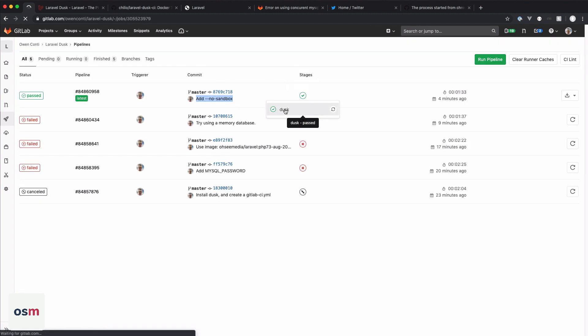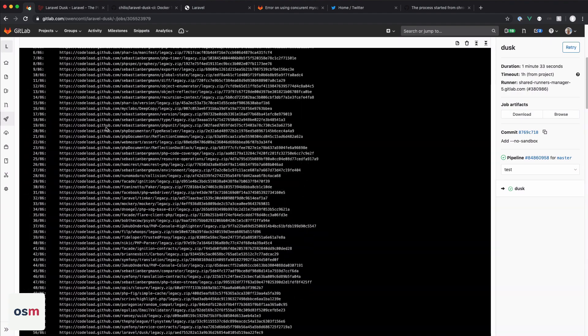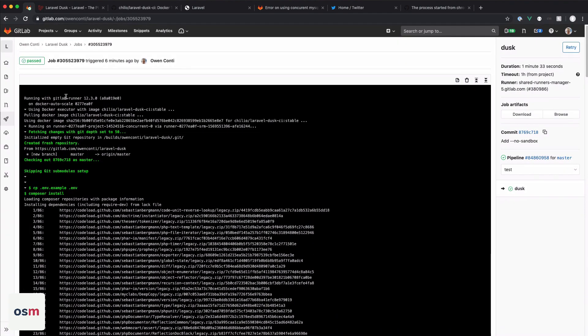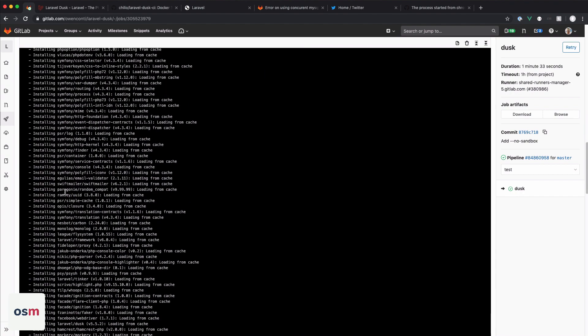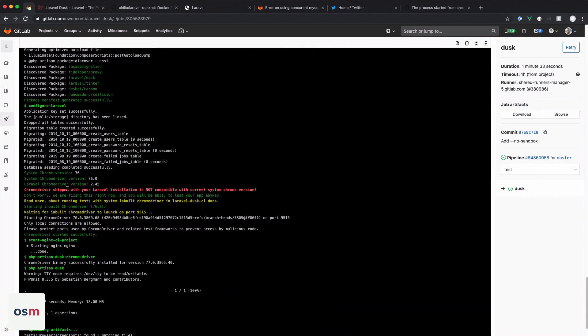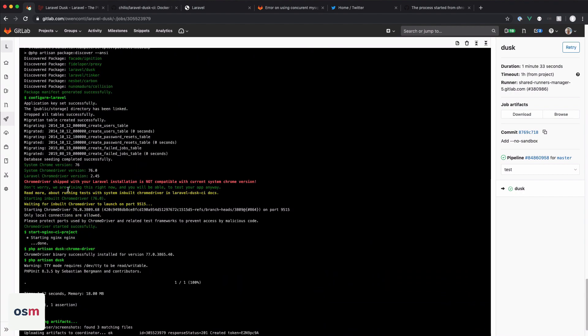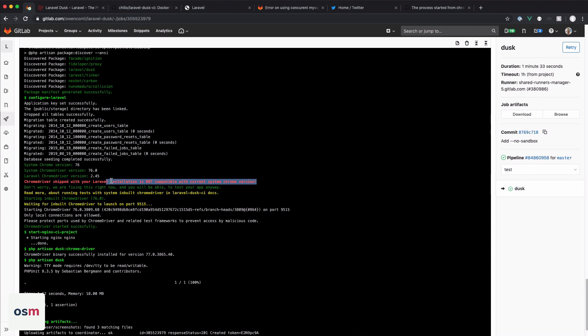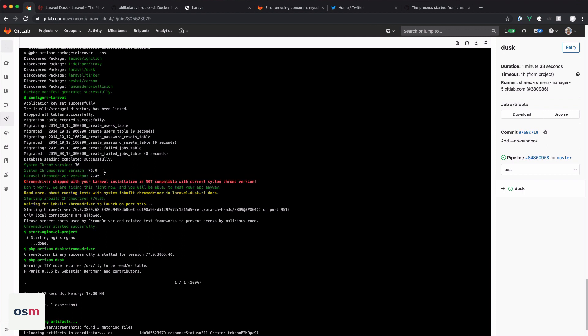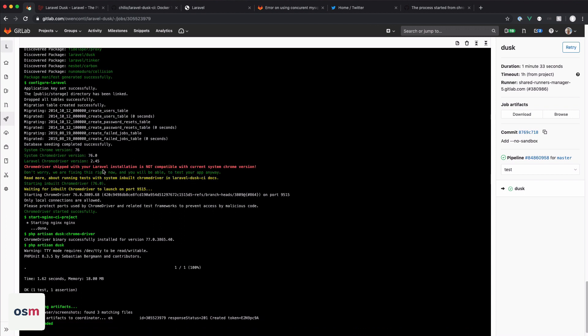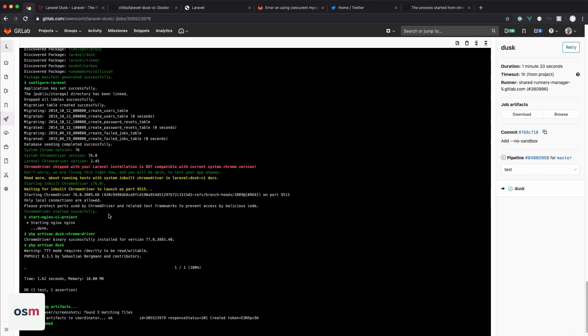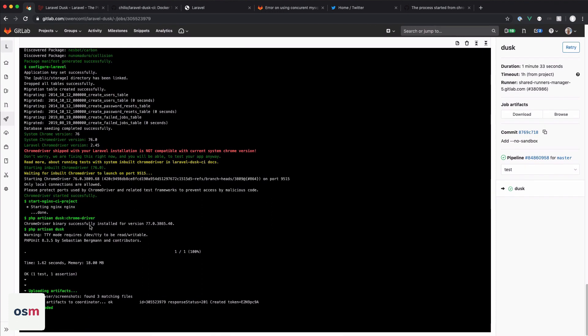So we can see, starts out fine, we install composer dependencies. We go down, we have Chrome version 76 running, saying that our Chrome driver shipped with Laravel is out of date, so they go grab us the latest one anyways, and then Chrome starts. We're good to go, we can run Dusk. And we get successful tests.